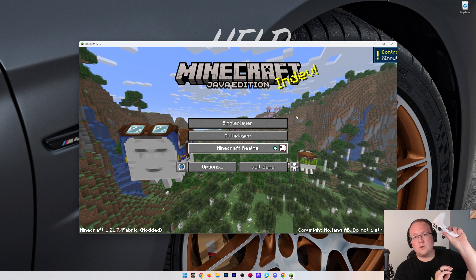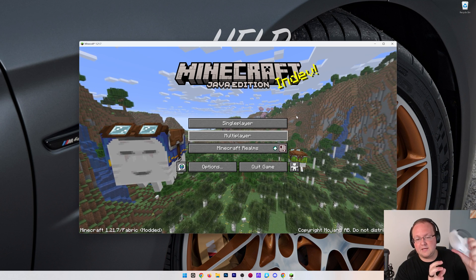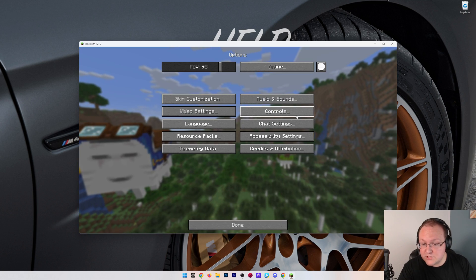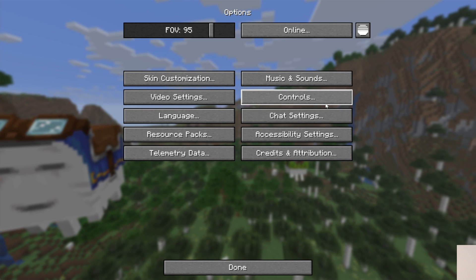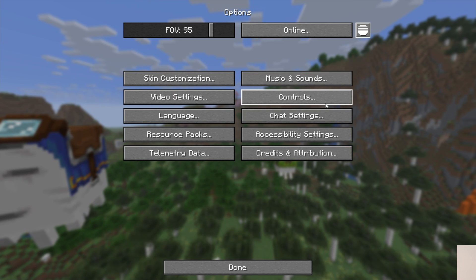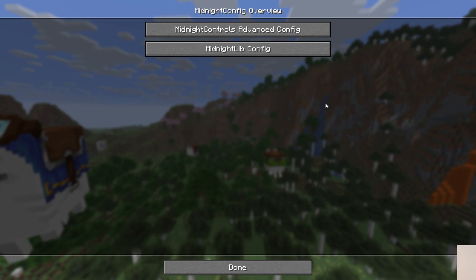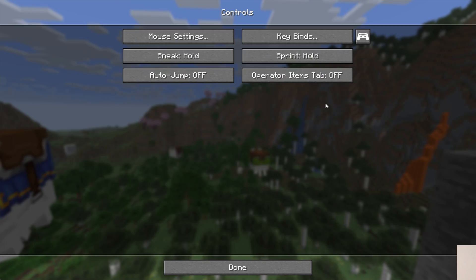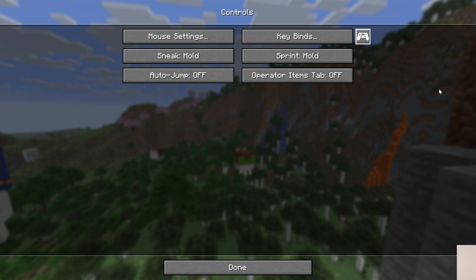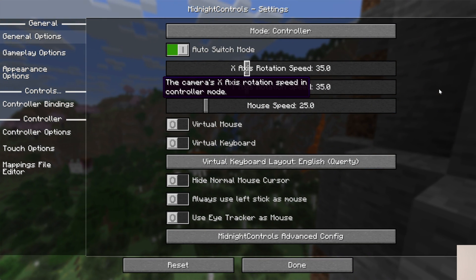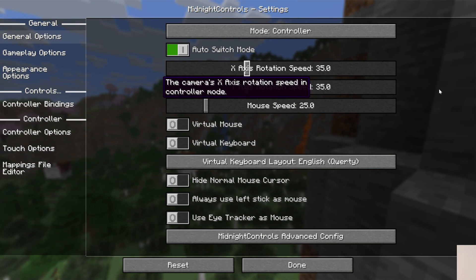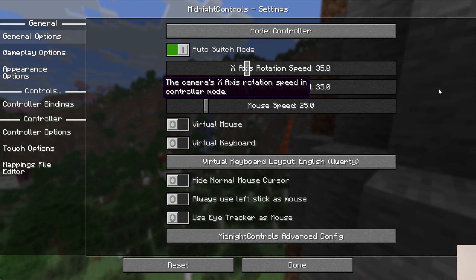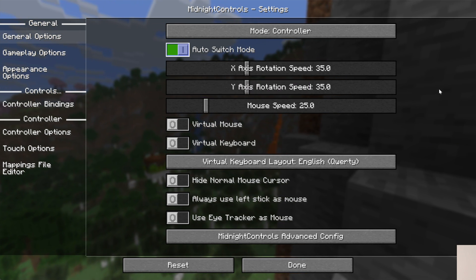We can actually go into Options, and then in the top right, there is a Controller menu for Midnight Controls. Now, you can do the different advanced configs here, but you can also go to Controls, and then on the right-hand side, you have all of the settings and key bindings and things like that, and rotation speed and all of the stuff, sensitivities, all of that can be changed here.